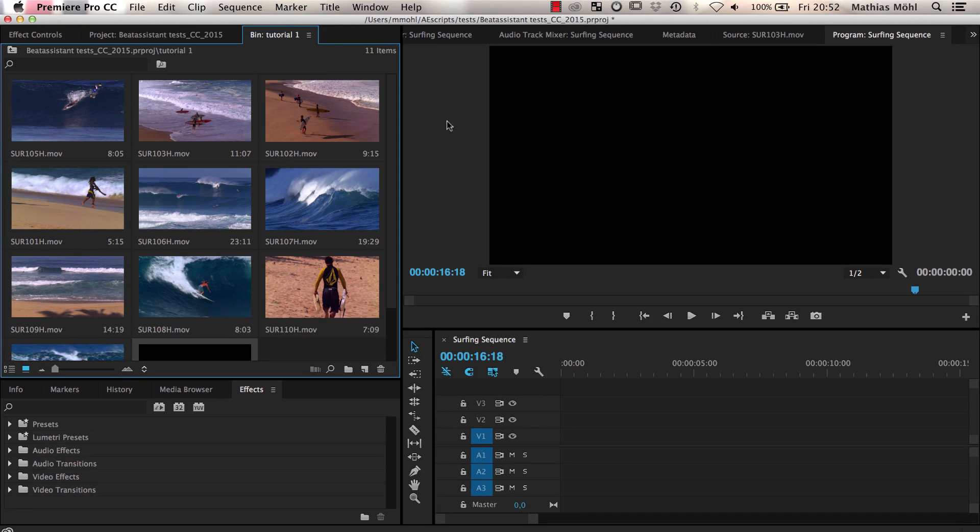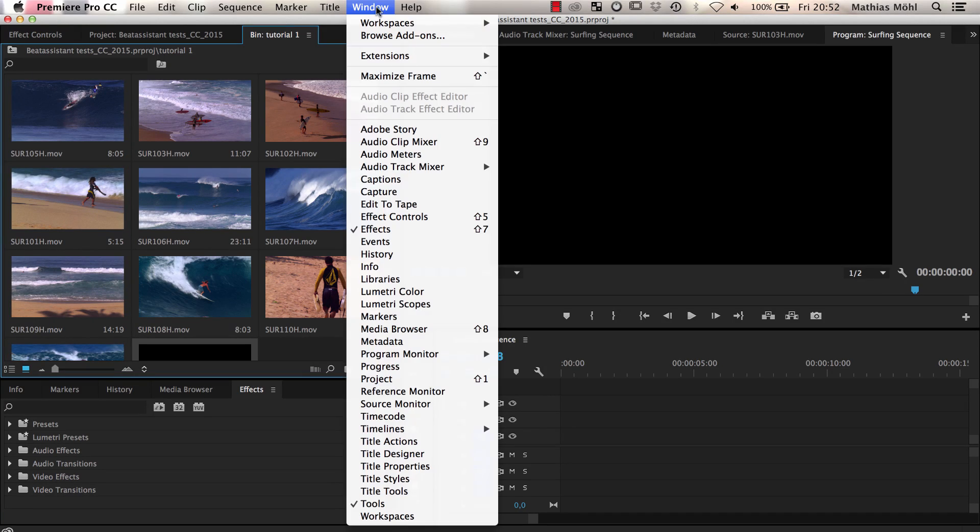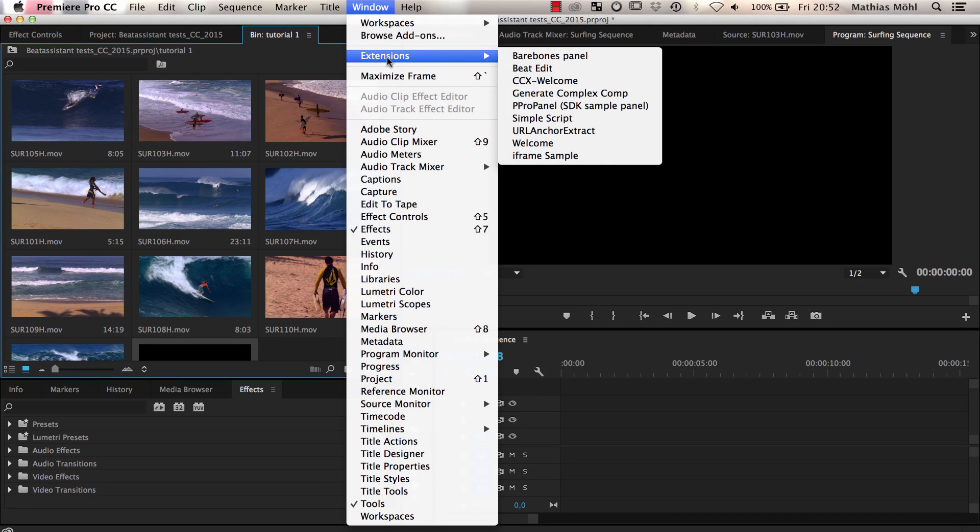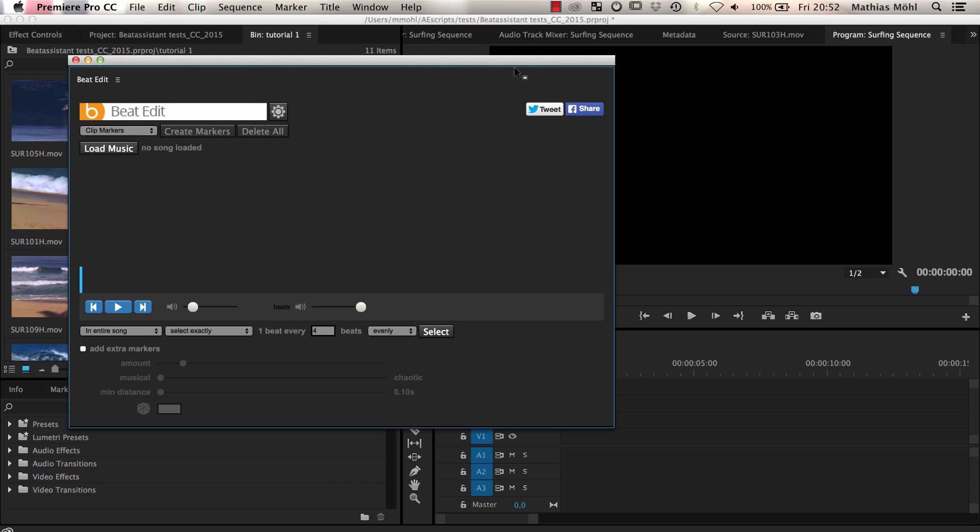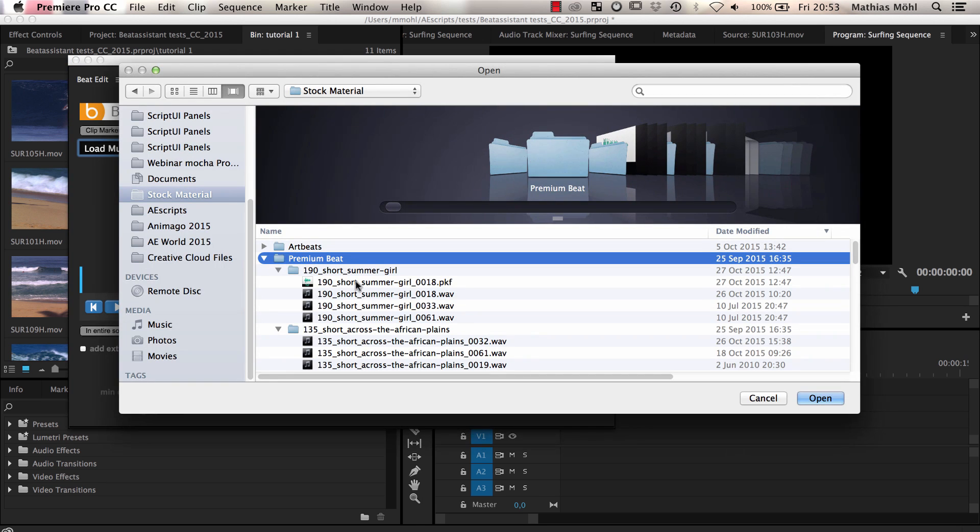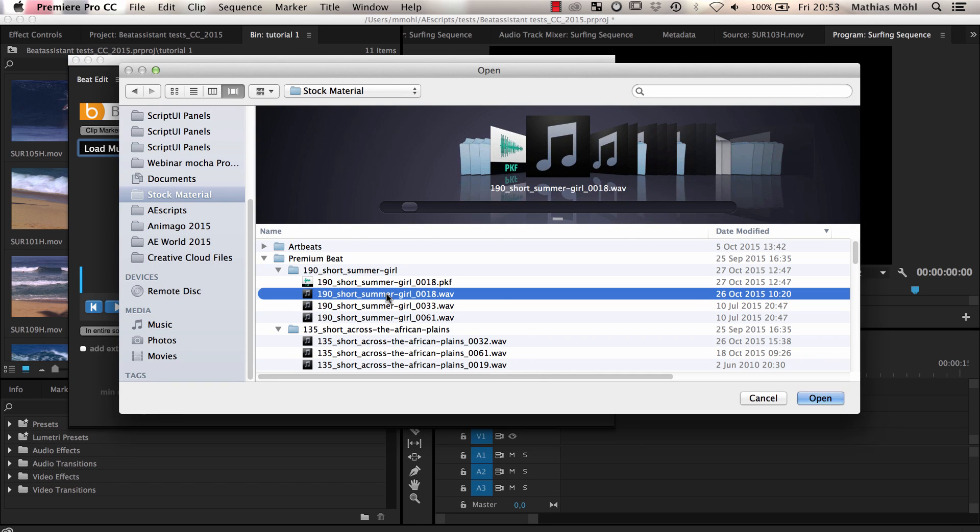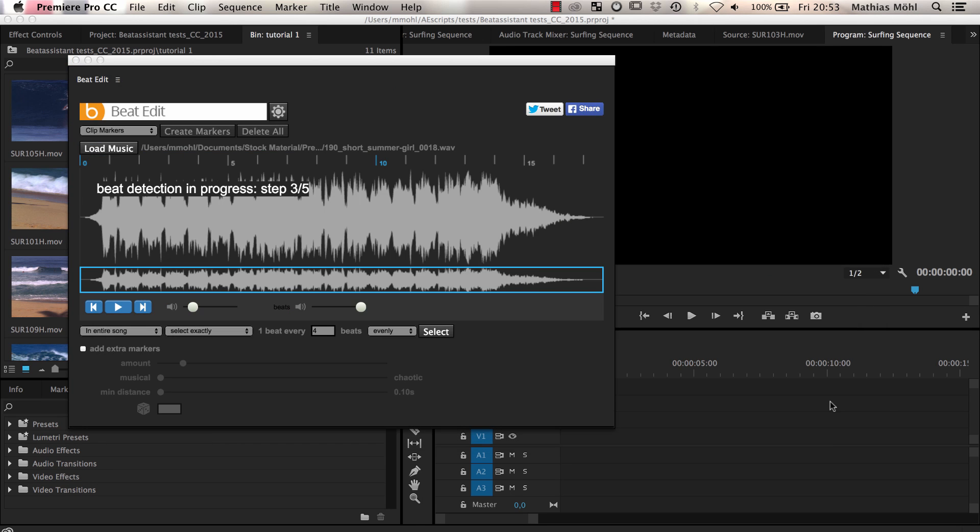We start BeatEdit with the menu command Window, Extensions, BeatEdit. Then we open the audio file that we want to use and BeatEdit automatically starts its beat detection.